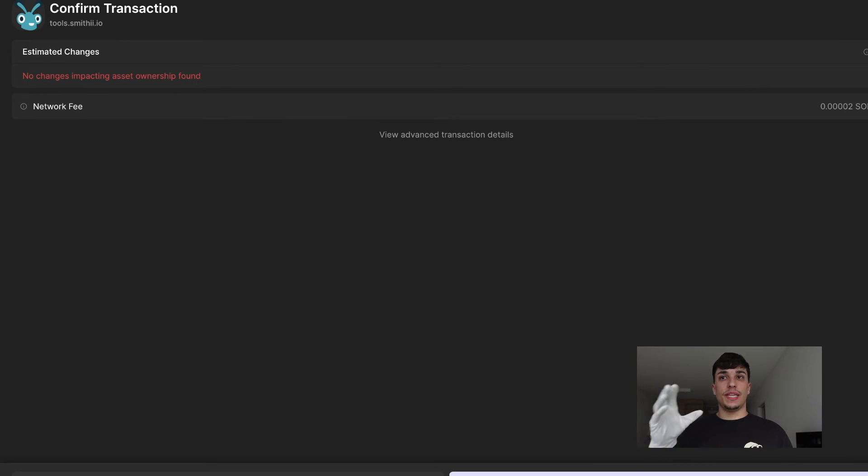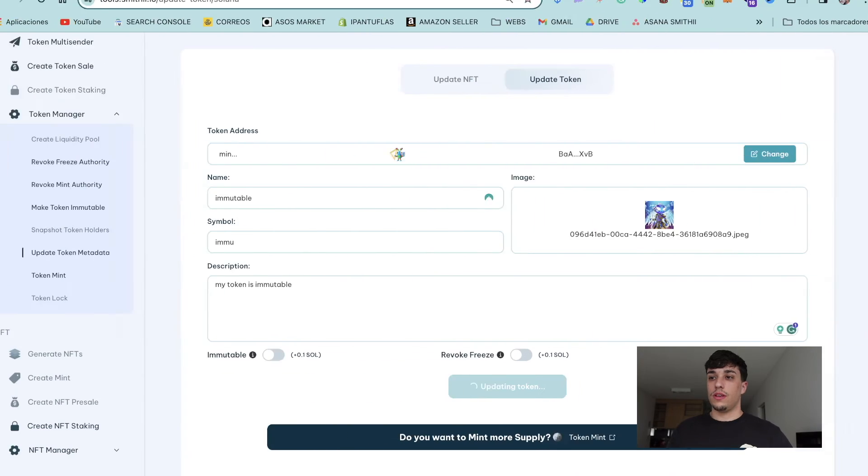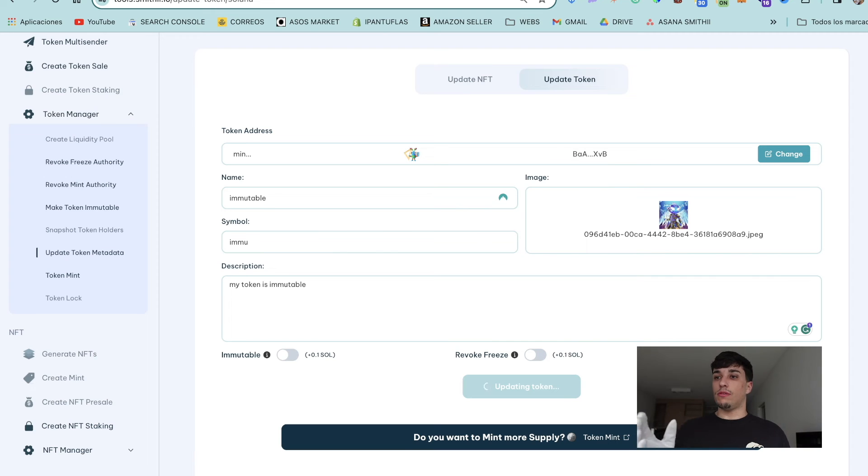We also need to confirm this transaction, which is just to ensure security. So we can click on Confirm and it will finish the process right now. We have success, as you can see here.